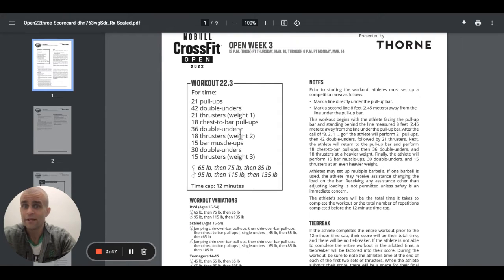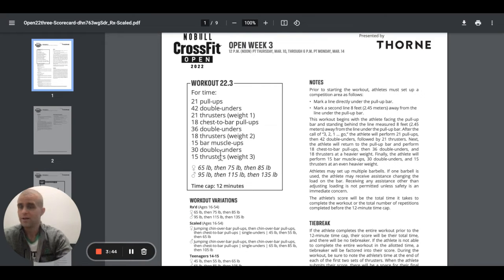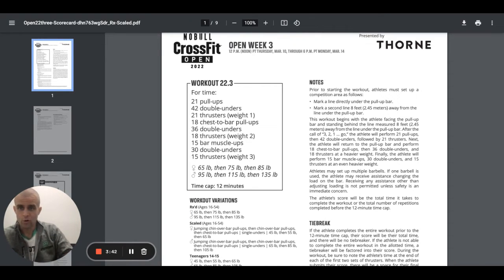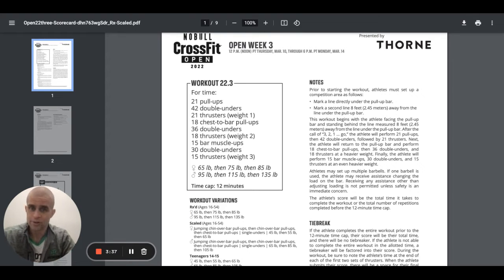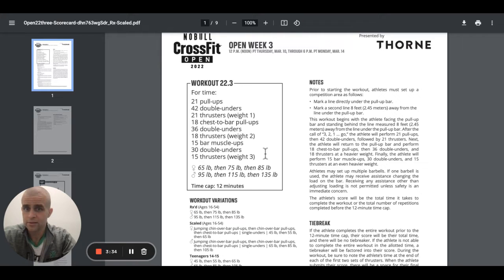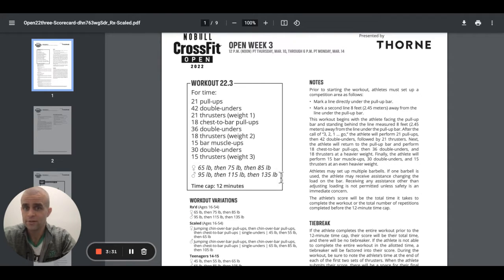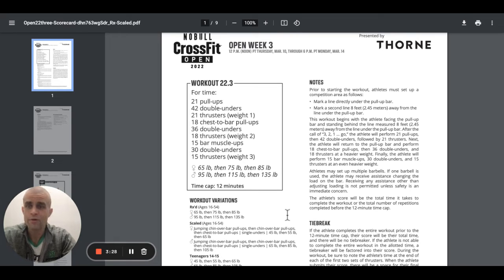We go to 15 bar muscle-ups. So the bar muscle-up, guys, again, it's an aggressive kip. We turn it over. Elbows are extended. Shoulders are at the bar, if not slightly past, show control at the top. 30 double unders and those 15 thrusters, guys. Those 15 thrusters, 85 pounds for women, 135 pounds for men.